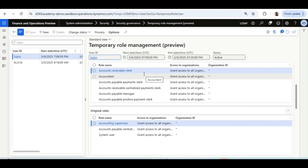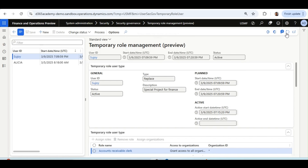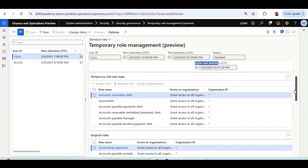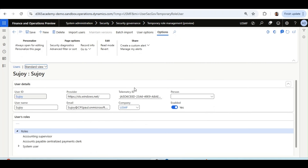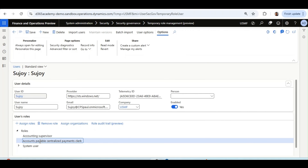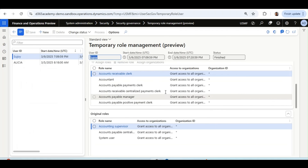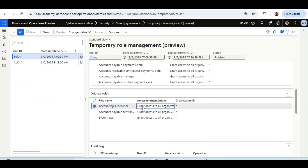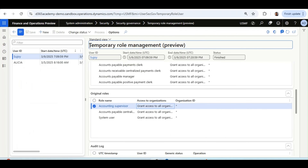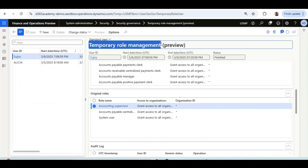Once the temporary period is over — since I used today's date as the end date — the status changes to Finished, and the started and ended dates are now visible. As expected, the original roles have been re-added to Sujoy's ID and all temporary roles have been removed. That concludes Scenario 1: the user's temporary roles are applied during the special project period and automatically reverted once it ends.